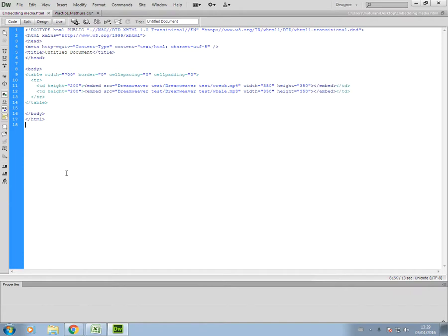Comments are normally used to add your own details such as your name, candidate number and centre number, or you might be asked to add other pieces of text as a comment, so you've got to read the question carefully.